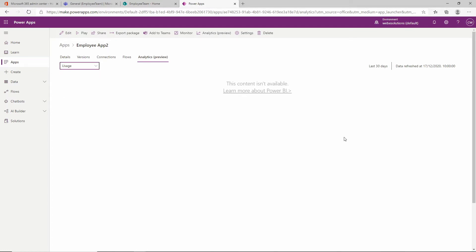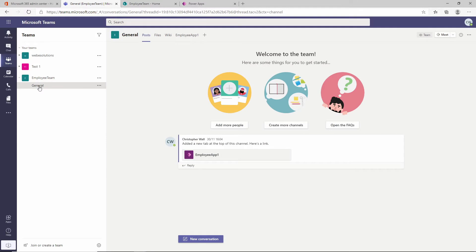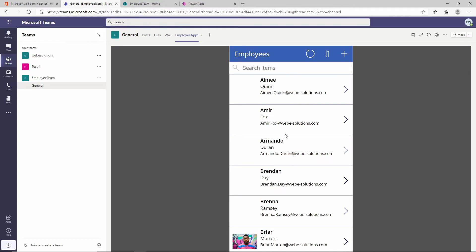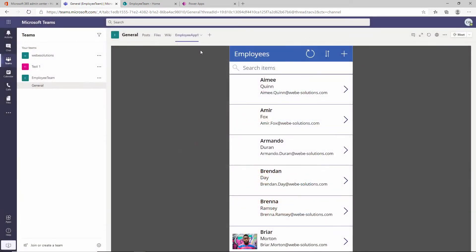In previous videos we created a team site and on that team site we created a tab for our employees app - this was for the first version of the employee application. If you wanted to add a Power Apps tab, you could click on the plus sign and add it there. I've already done that in a previous video, so check that out. For this video we'll be adding our app to SharePoint.